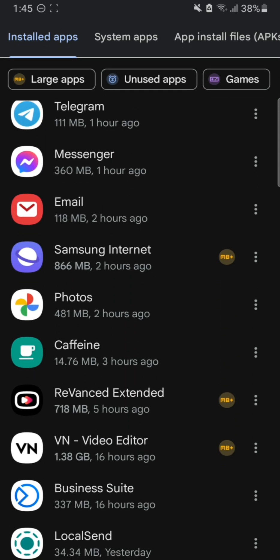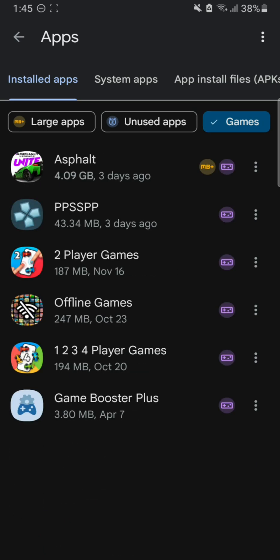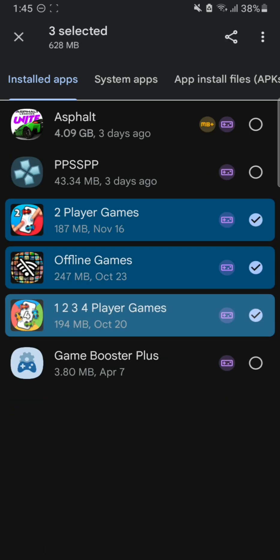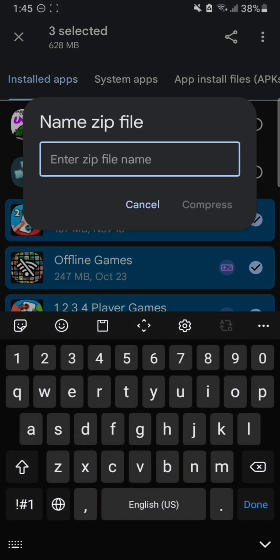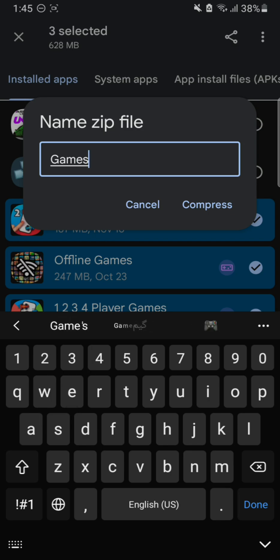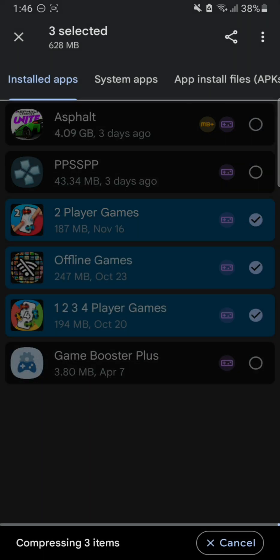Select the games that you want to compress or send to someone else. Hit Compress and enter the name. I'm going to name them 'Games.' Hit Compress and wait for it to convert these games into APK files which you can install later or send to someone else and they can install them as well.